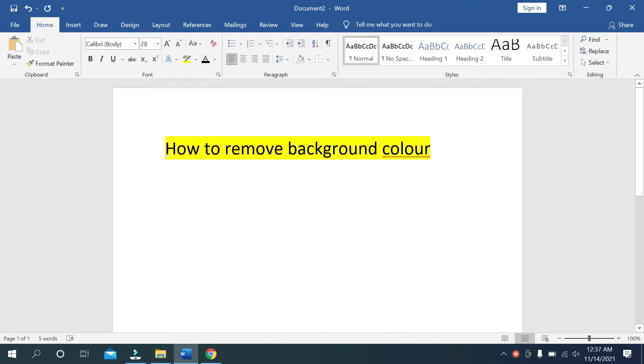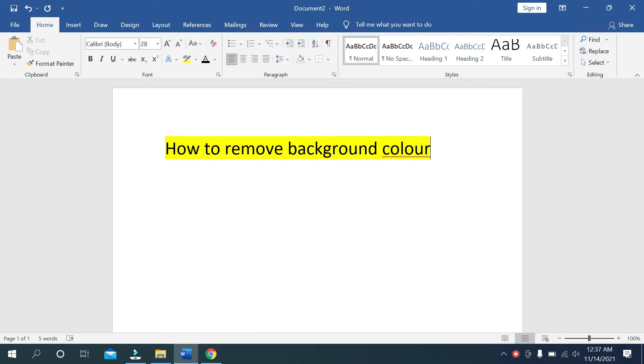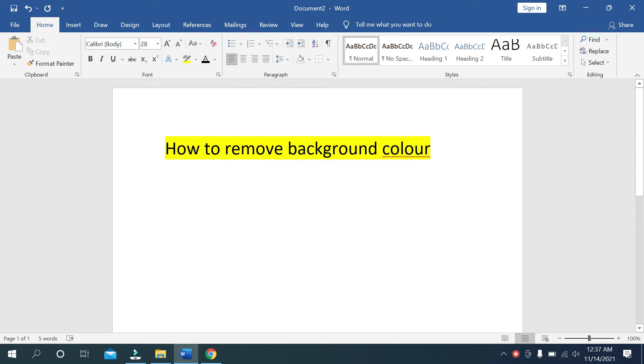What's up everyone, welcome back to my channel. Today in this video I'll show you how to remove background color on Microsoft Word. You can see here how to remove background color.